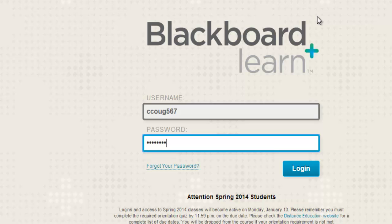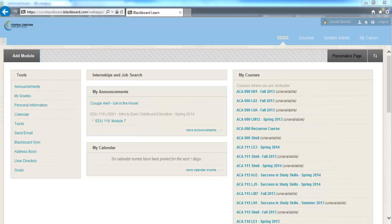Once you have entered your credentials, continue by clicking login. If you entered your username and password correctly, you should be looking at a Blackboard home screen similar to this one.